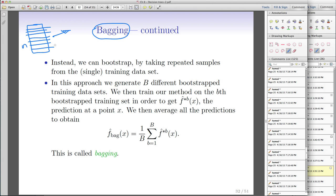In bootstrapping, you sample n observations with replacement from your original sample. When you sample with replacement, some observations may be repeated, and some may not appear at all. As we discussed earlier, almost one-third of our observations will not appear in any given bootstrap sample.